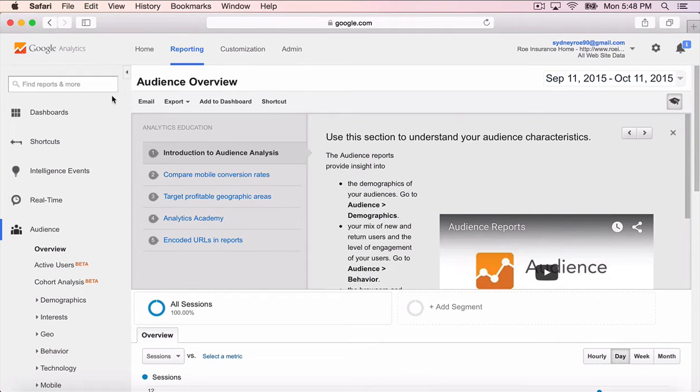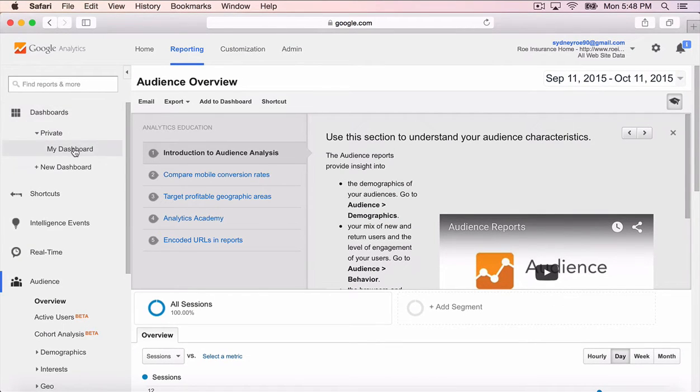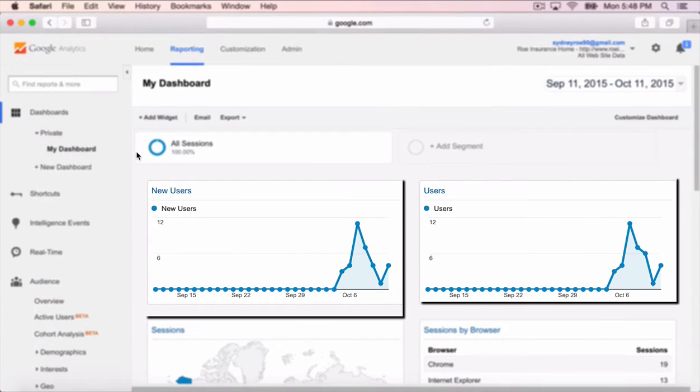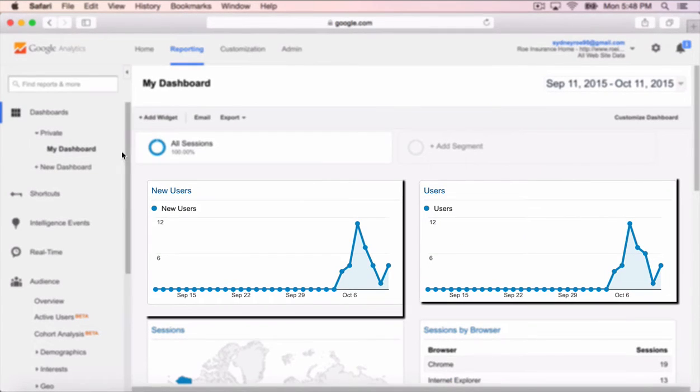The dashboard is kind of like watching the highlights of a game. You set it up to show just the information you need to know quickly.